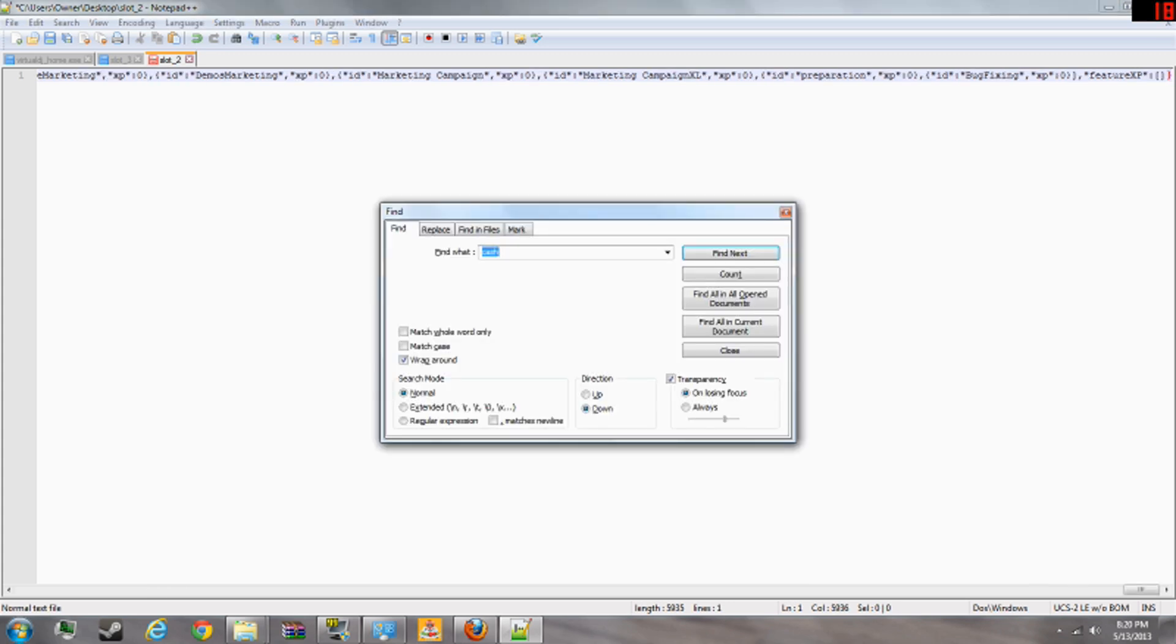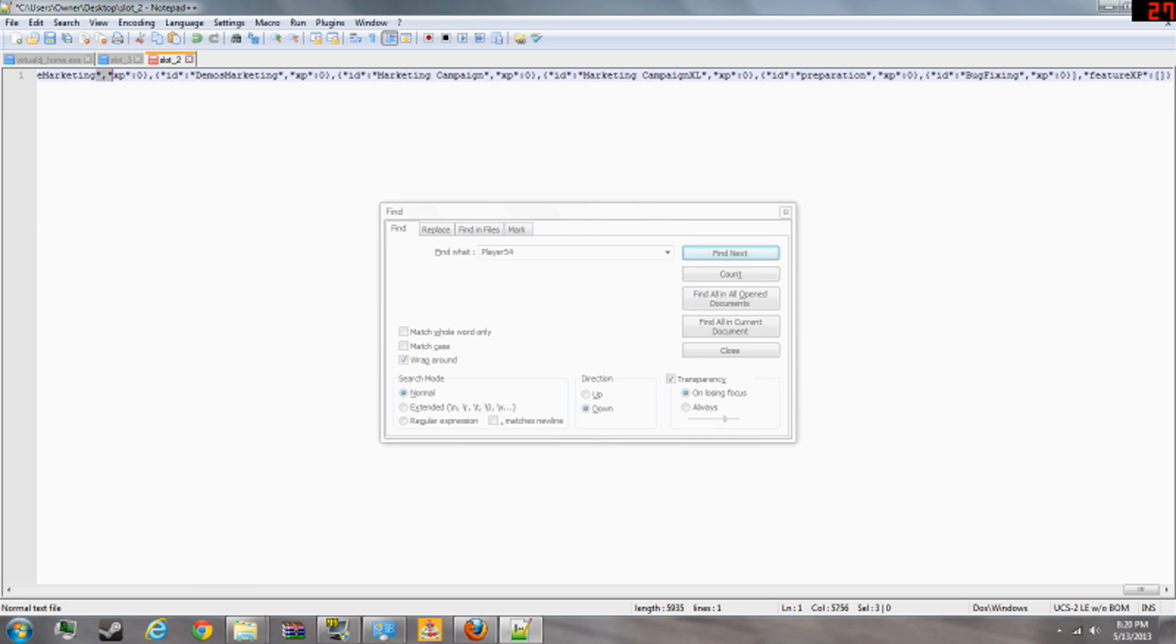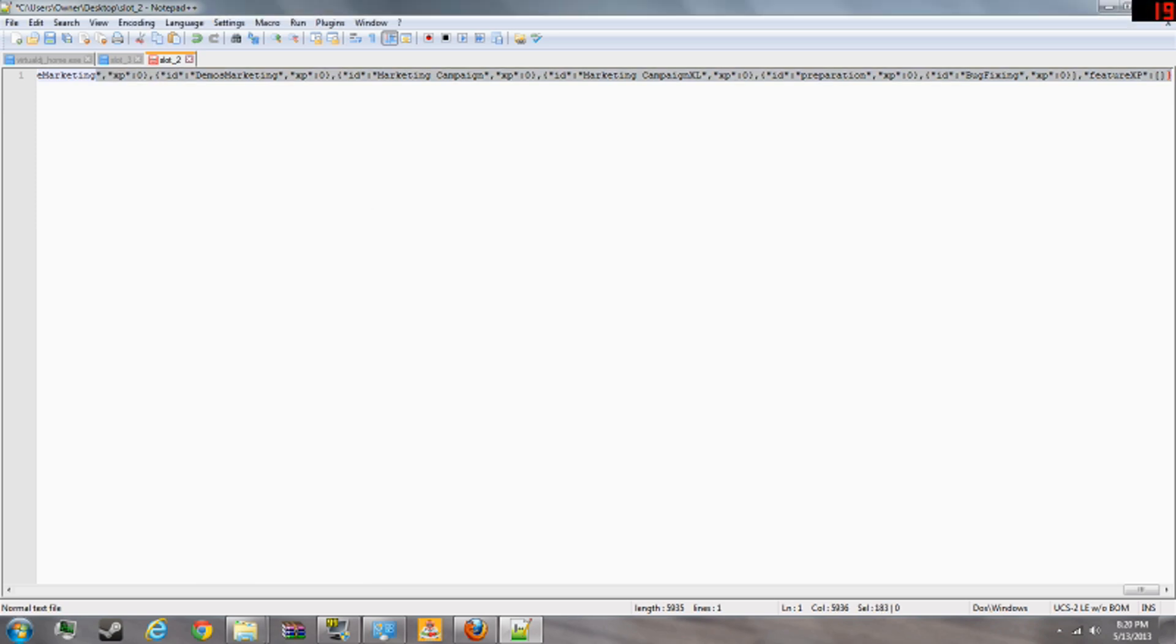And then find your player. You've got to do control F again and do player, whatever your player name is. 54. There he is. I'll tell you about how to change his experience and whatnot later.